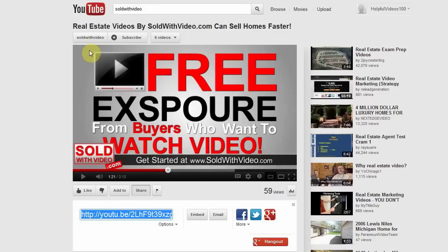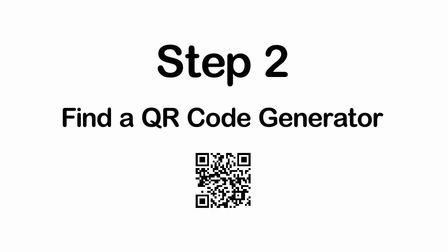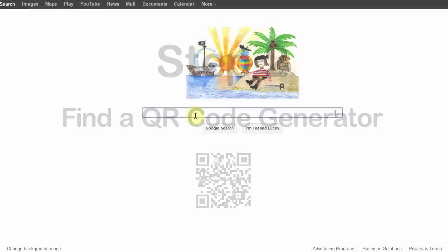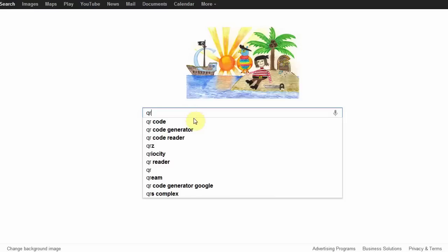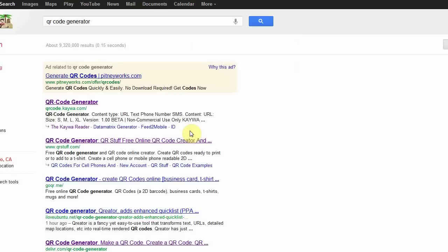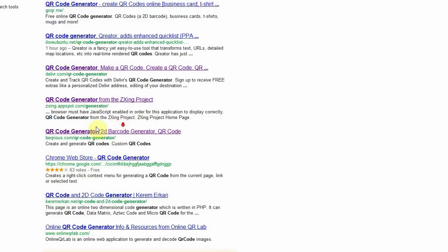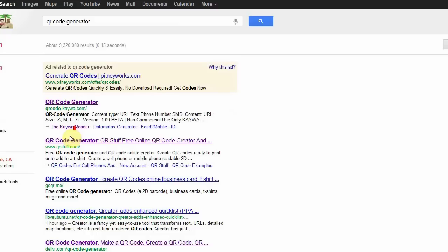Now we need to find a QR code generator. So we're going to go to Google, type in QR code generator, and you'll have a list of a few of them there. We like to use qrstuff.com because one, it's free, and two, it does everything we need it to do.